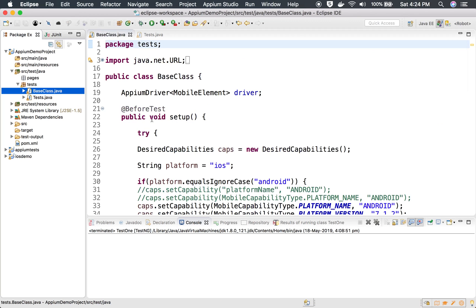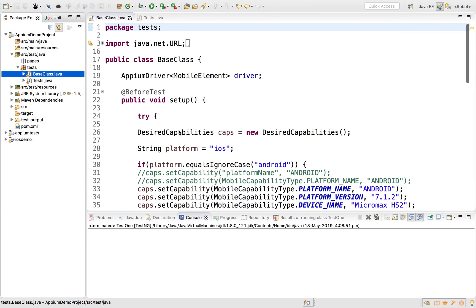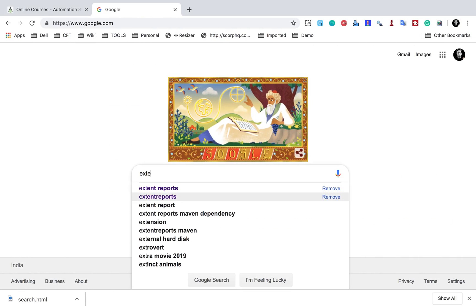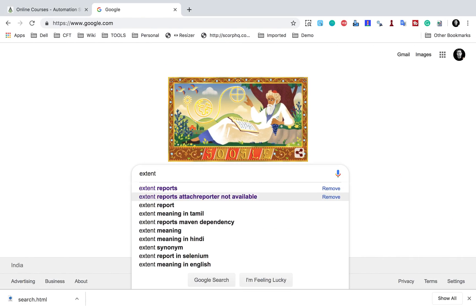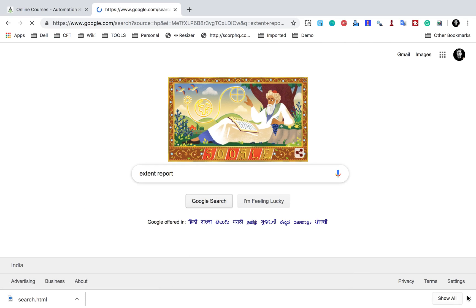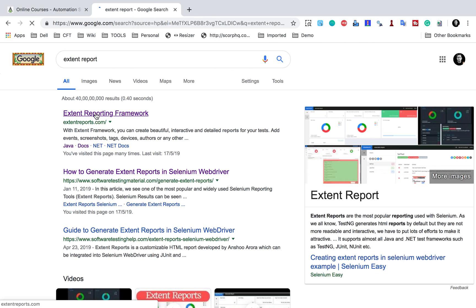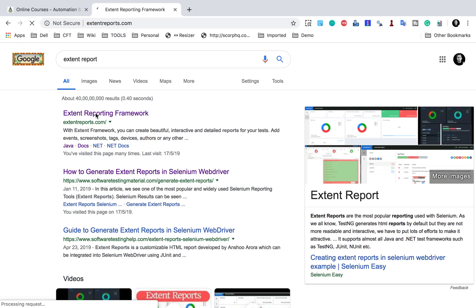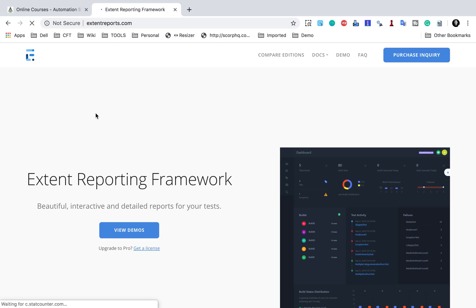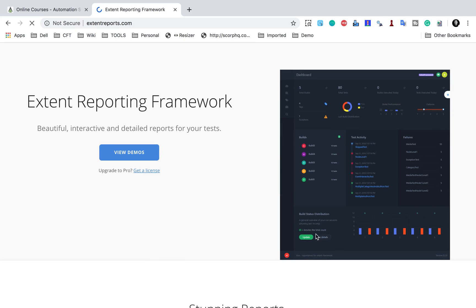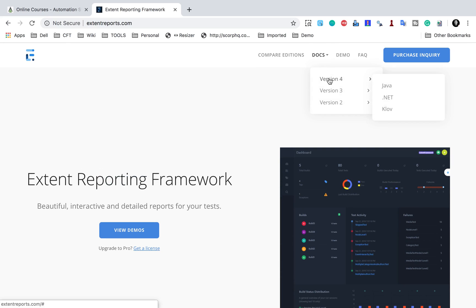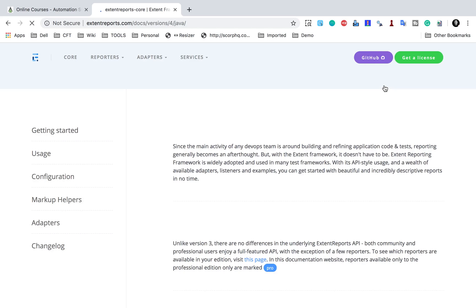Now I want to add reporting to my project, and for that we can use Extent Reports. I will go to Google and search for Extent Reports, which takes me to extentreports.com — the official website. I'll go to docs and you can see version 4 is the latest. I'll go to Java and see the documentation.